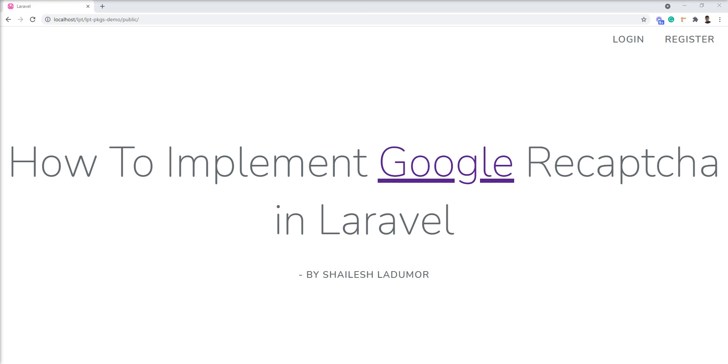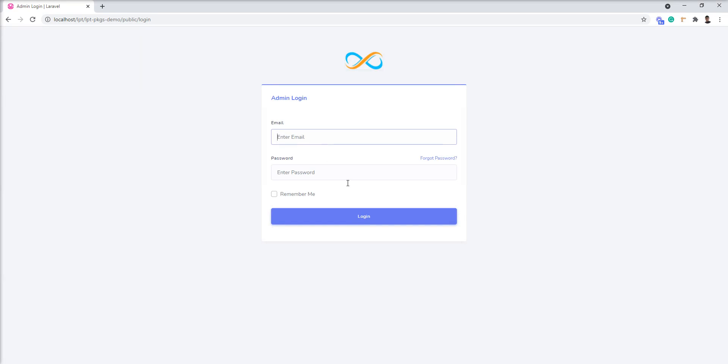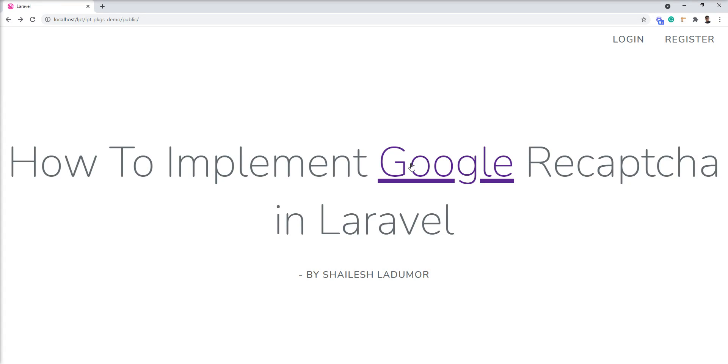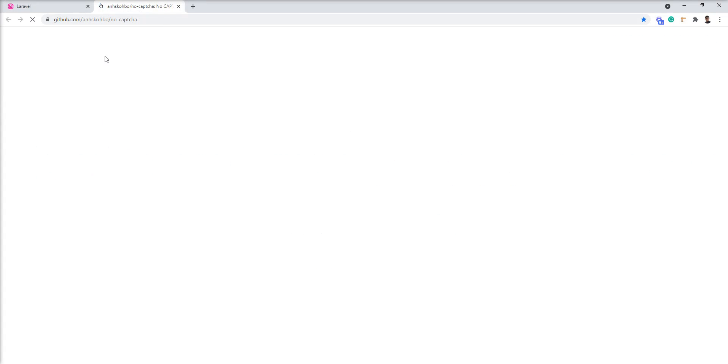In this tutorial, I show you the demo how to implement reCAPTCHA into the Laravel application. I want to put reCAPTCHA in login in my application and I'm going to use one awesome package of Laravel for reCAPTCHA.